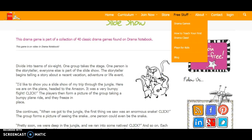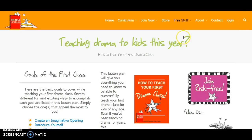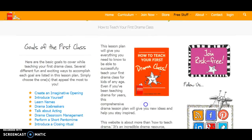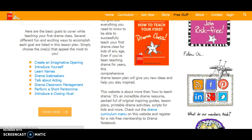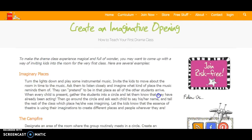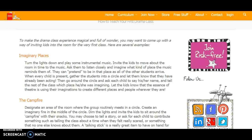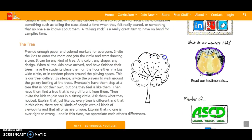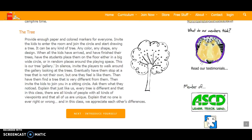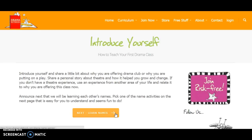They also have 'How to Teach Your First Drama Class,' and that's also free. So if you're a beginning teacher, they have this information. It starts off with creating an imaginative opening — how to invite students into the classroom to give them a welcoming experience, because they may come in a bit shy. These are a couple of games to get them to open up. Then next is to introduce yourself, so it's kind of step by step on how your first class should be run, so students want to learn more and aren't turned off by drama and theater.